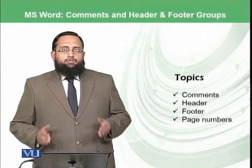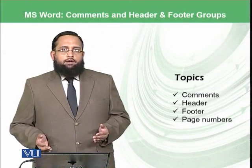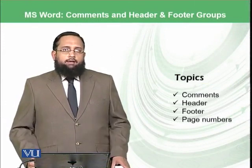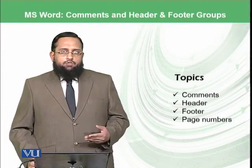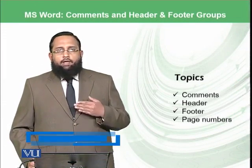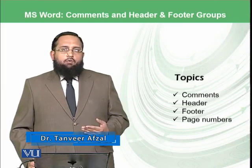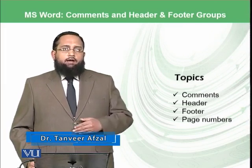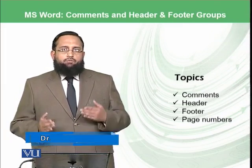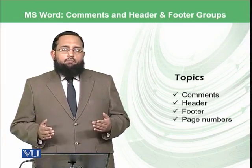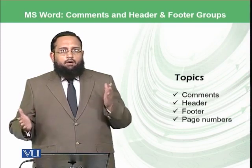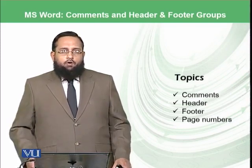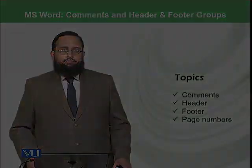So let's conclude this module. Today we have learned how we can add comments to our document, how we can add header and footer information in our document, and what are different possibilities to add page numbers to Microsoft Word document at bottom, top, or other locations. Thank you.